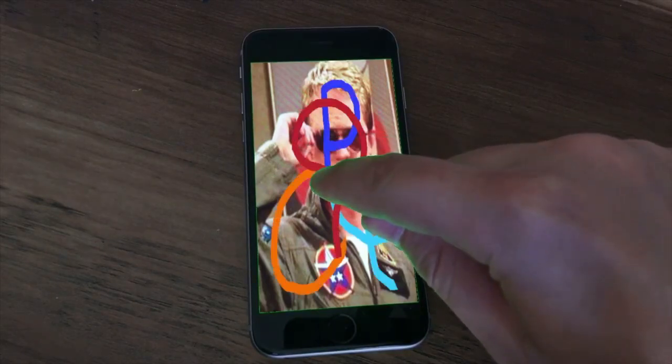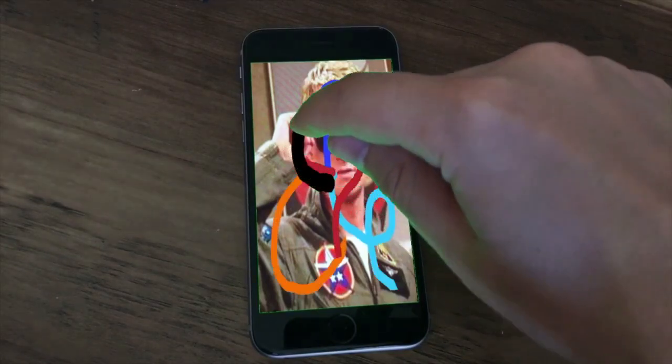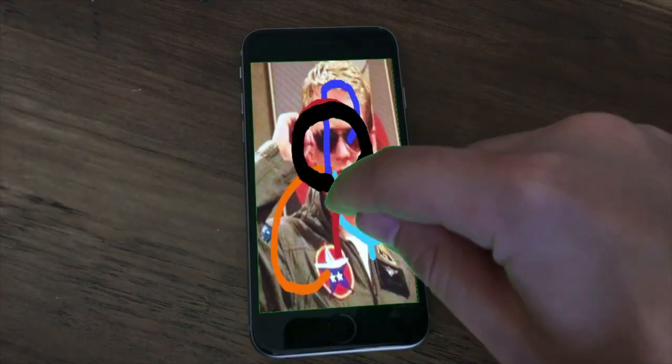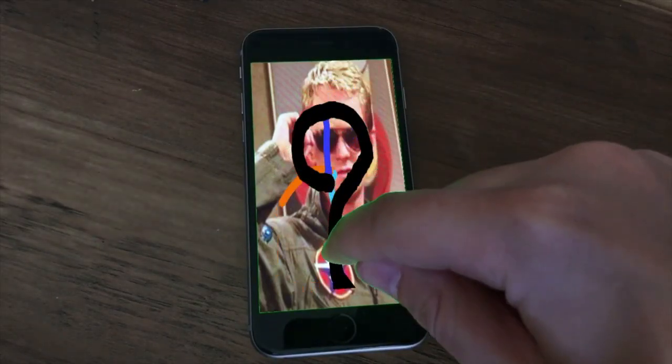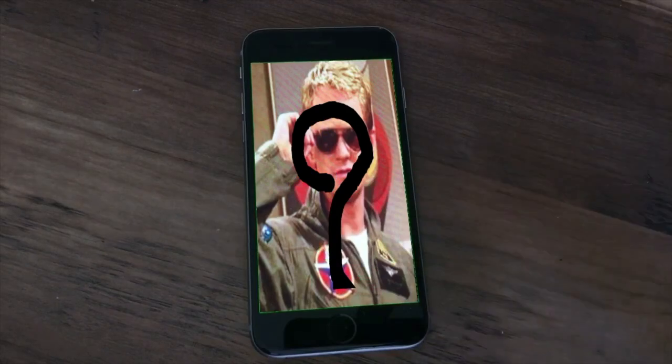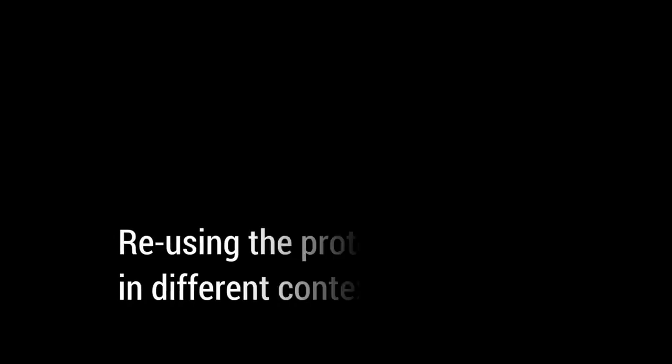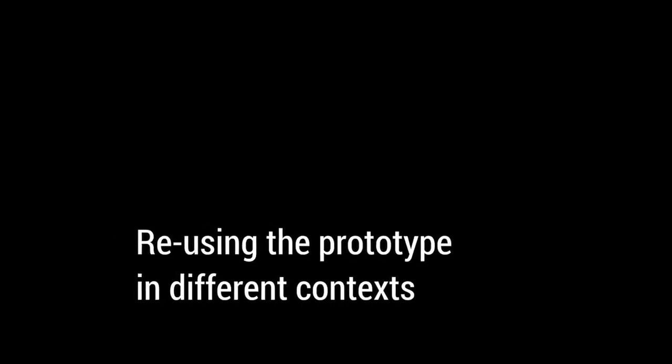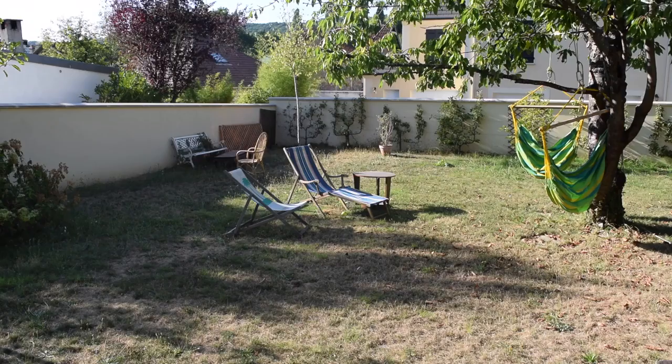Montage recorded all the designer's actions to create a final keyframe animation of the sketches. Now we can use this prototype in different contexts.